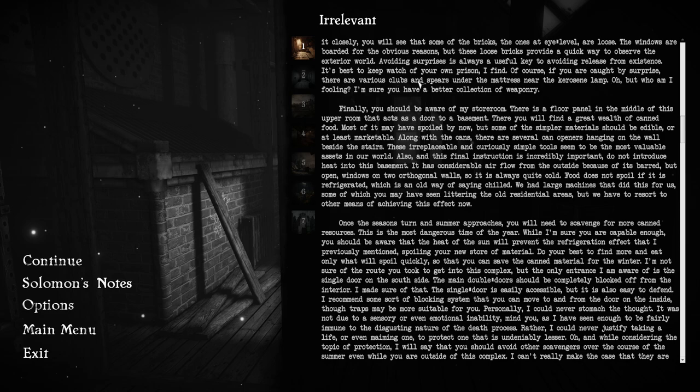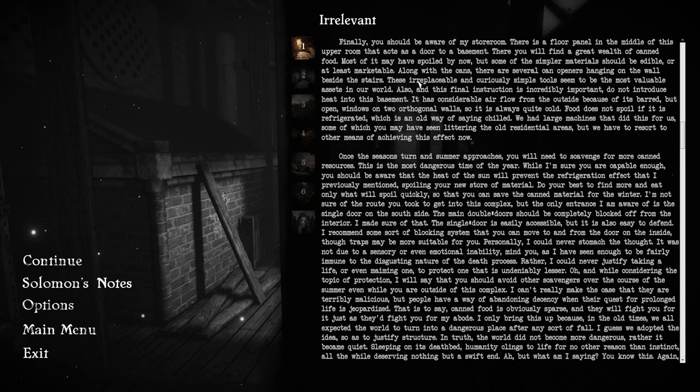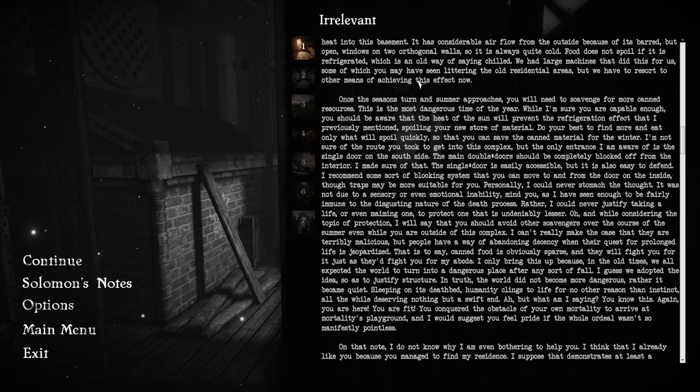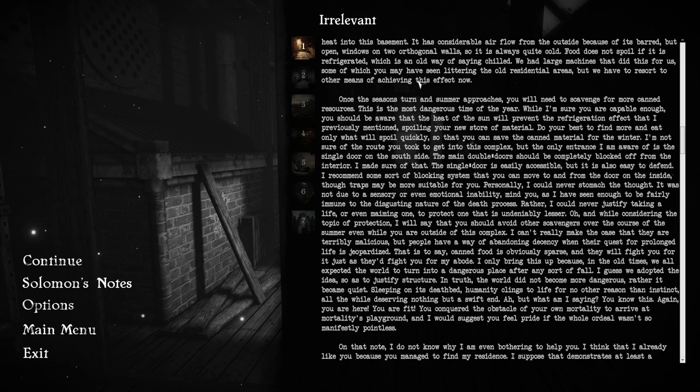This final instruction is incredibly important: do not introduce heat into this basement. It has considerable airflow from the outside because of its barred, but open, windows on two orthogonal walls. So it is always quite cold. Food does not spoil if it is refrigerated, which is an old way of saying chilled. Once the season's turn and summer approaches, you will need to scavenge for more canned resources. The single door is easily accessible, but it is also easy to defend.